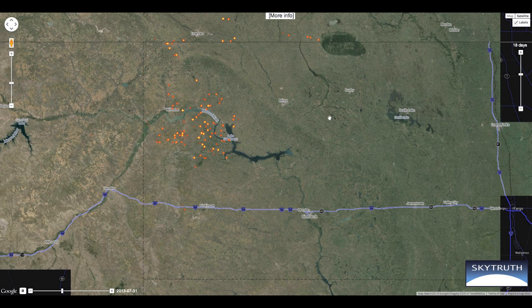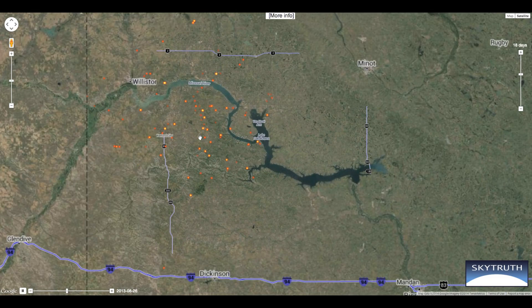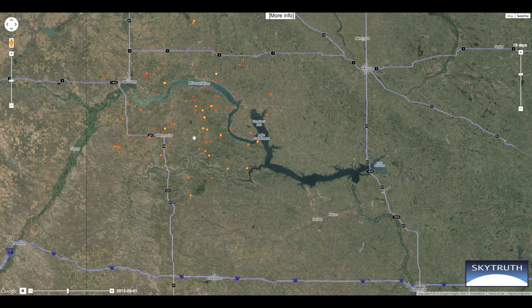Here I'm going to turn on the satellite view, so we can actually see the imagery that Google has, and take a look at what one of these sites looks like.